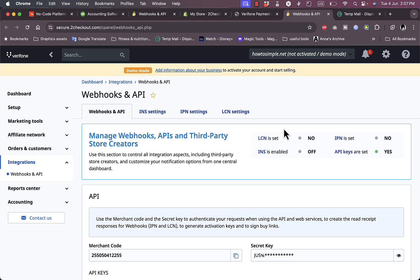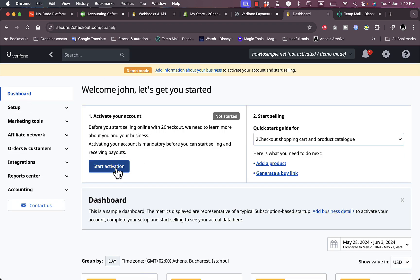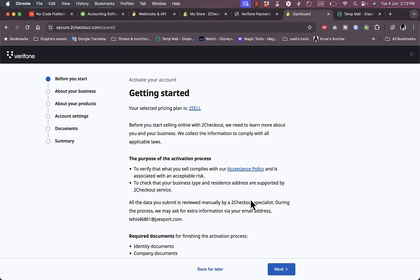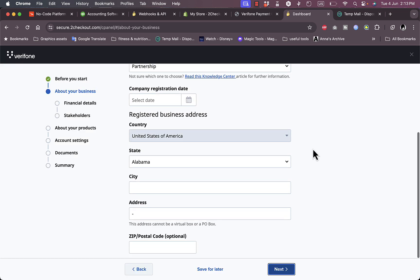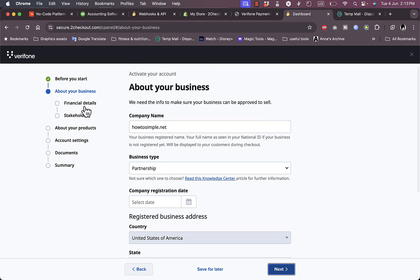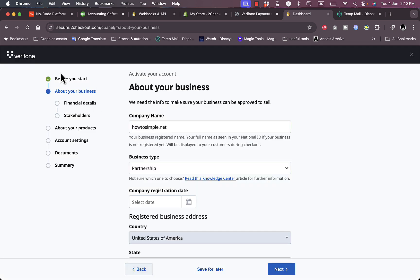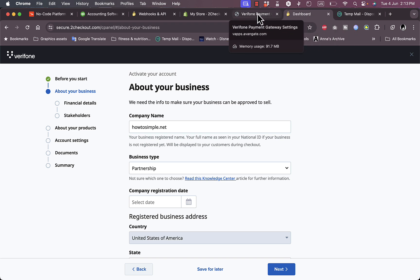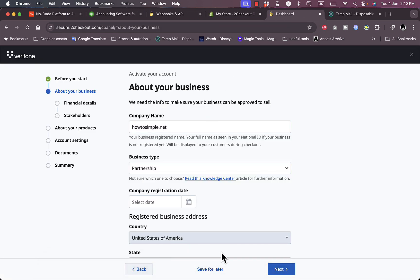One thing I suspect may be causing the issue is that my account hasn't been activated yet — it's in demo mode. If you go back to your dashboard, you can click to start activating your account and then click Next. You'll need to enter more information about your business: address, zip code, financial details, stakeholders, and product information. Completing this activation is likely what's needed for the connection to work.